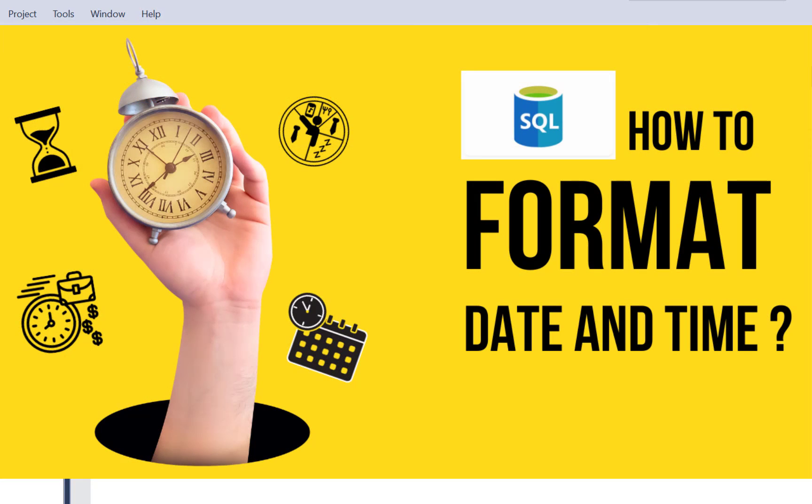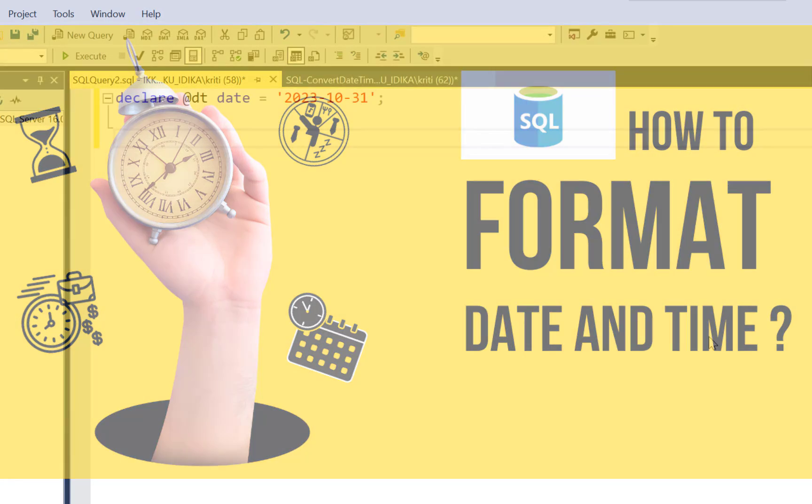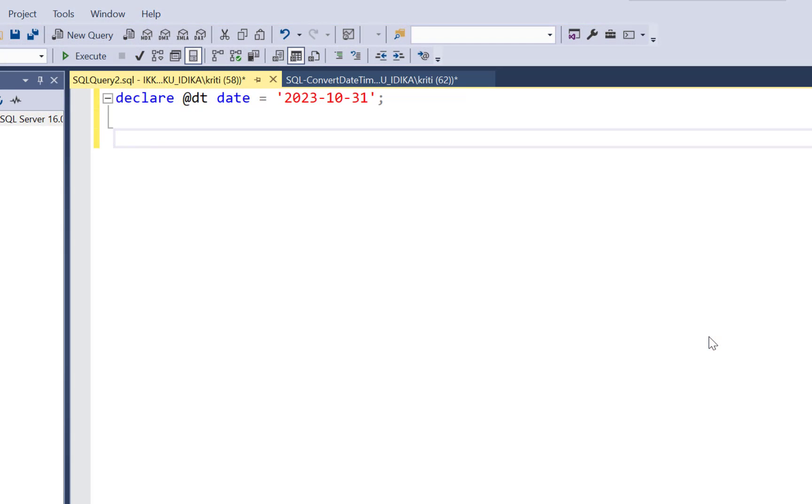Hello everyone, and welcome to another SQL tutorial with Lan at NoStar. Today, we are going to write a SQL query to address a very common requirement, which is to change the format of date and time fields. So let's get started.